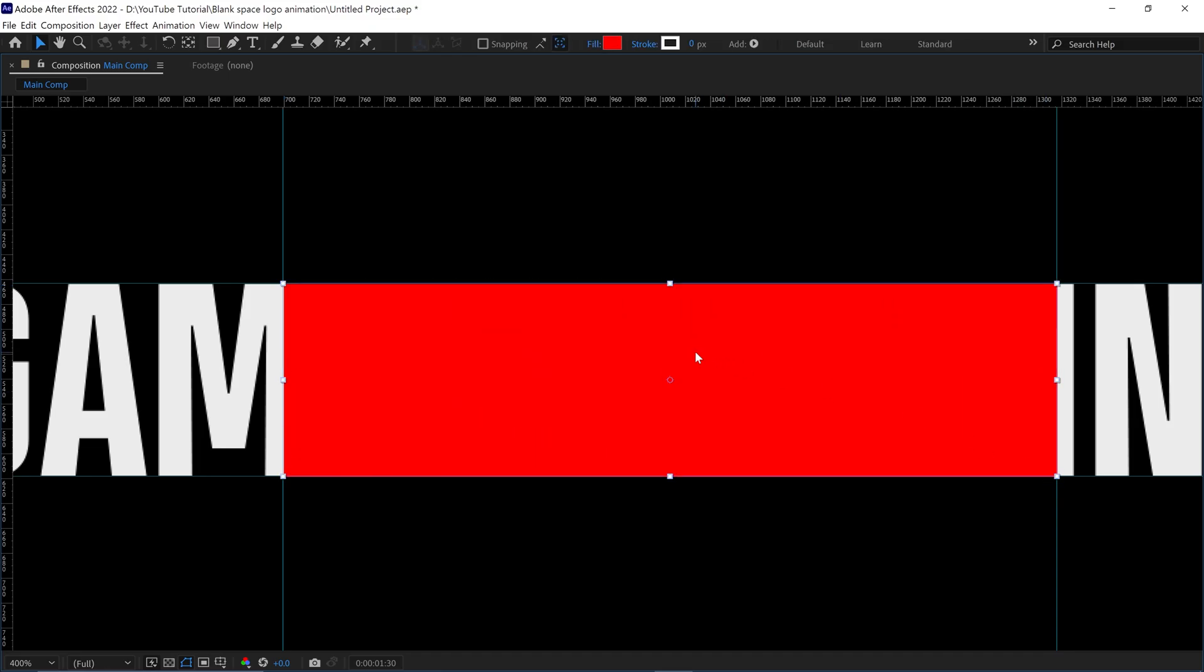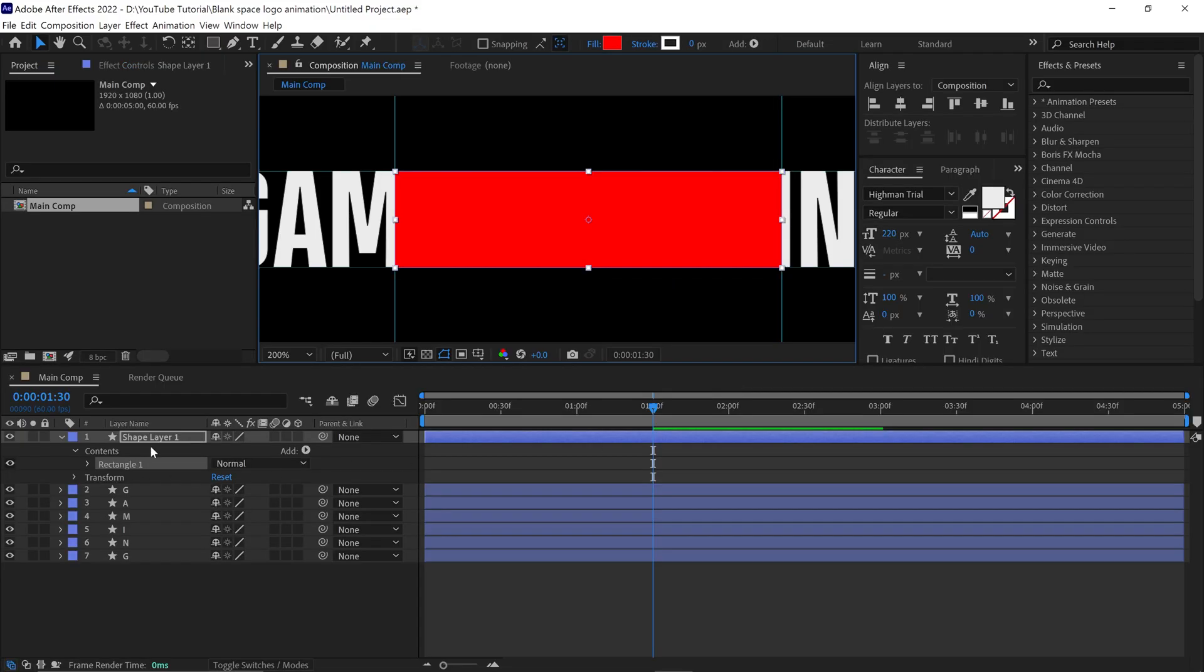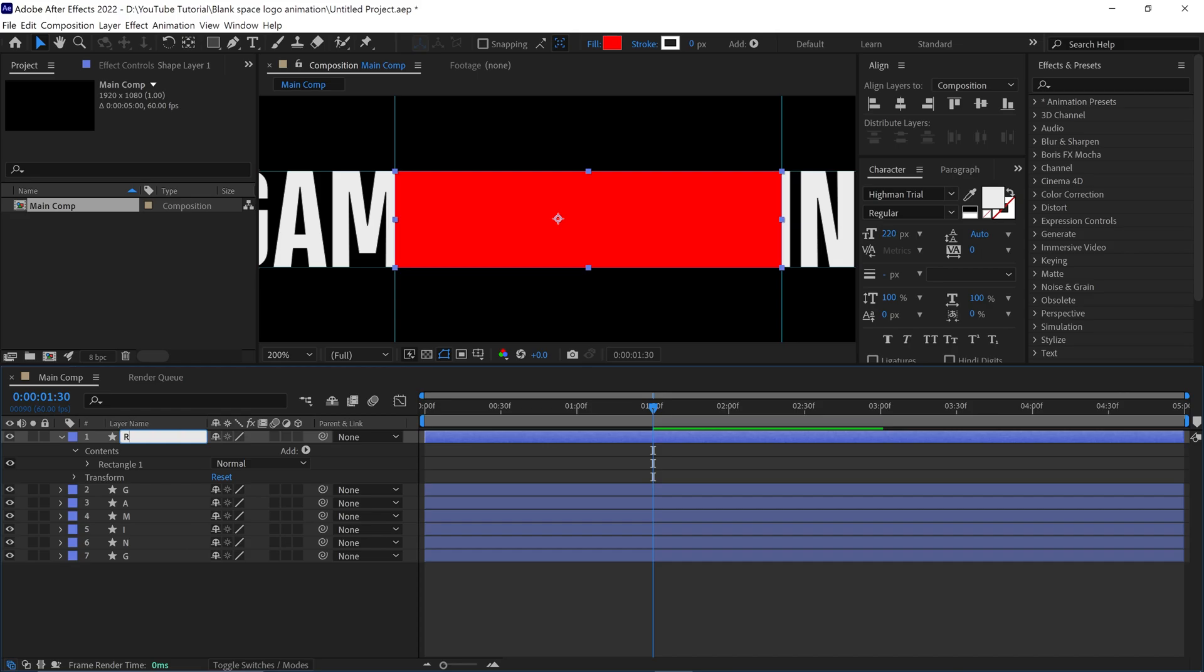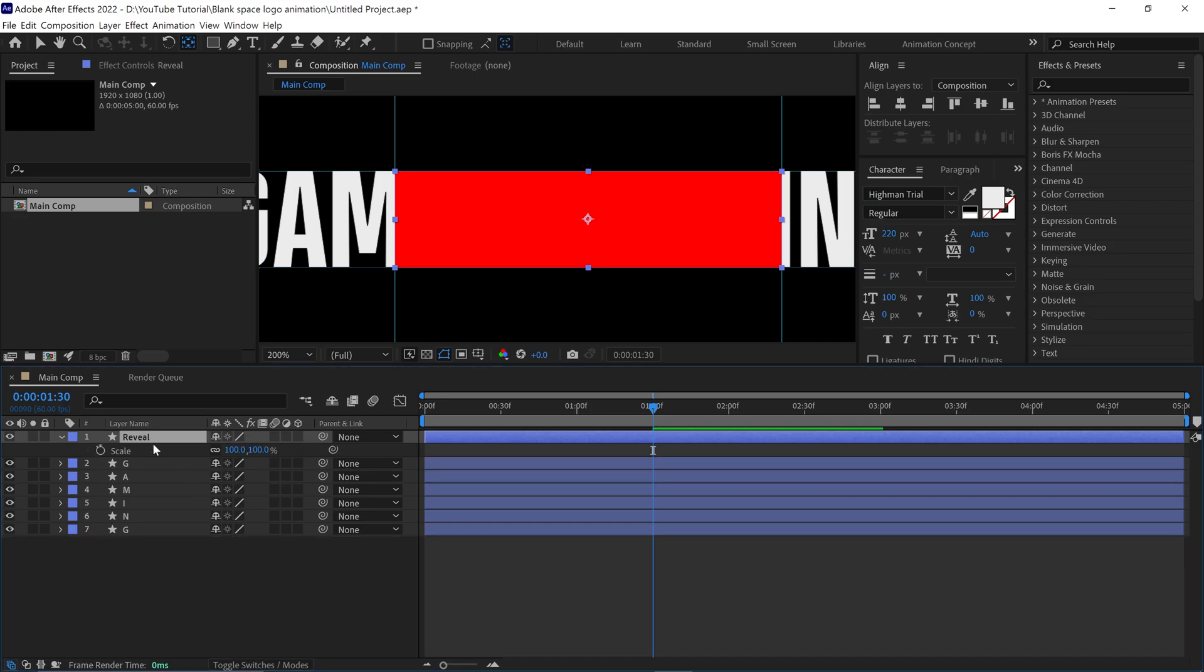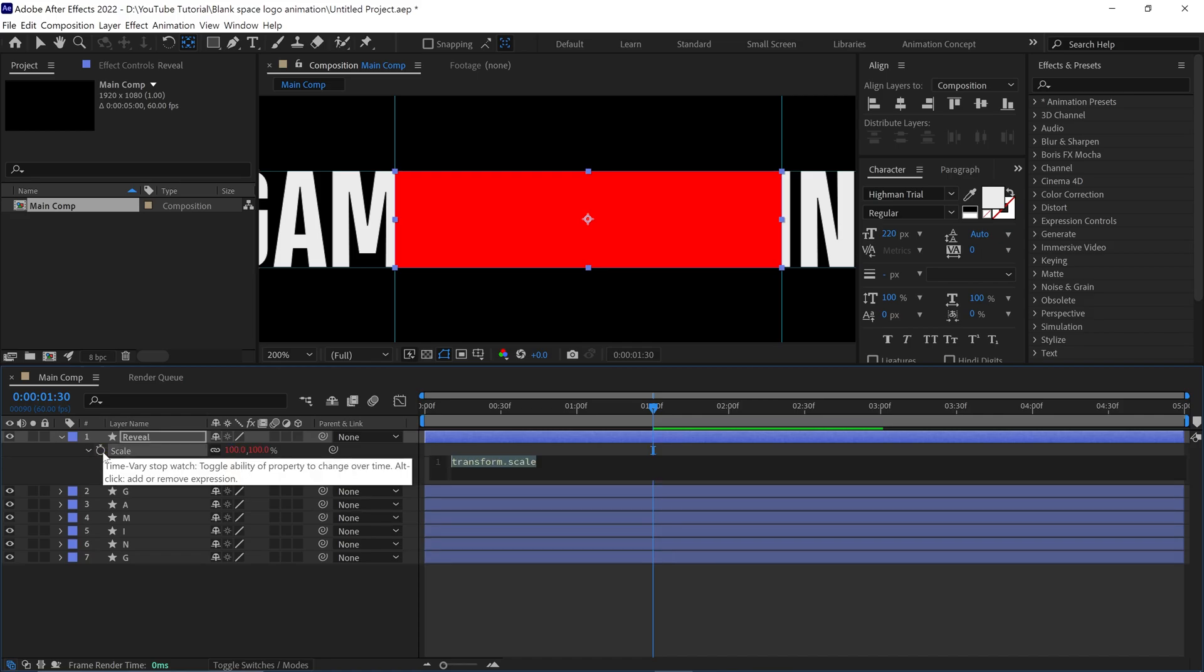Quickly rename this layer as reveal. Also, align the anchor point to the center of this shape, then open its scale properties and open the expression window. To open it, hold alt and click on this stopwatch.